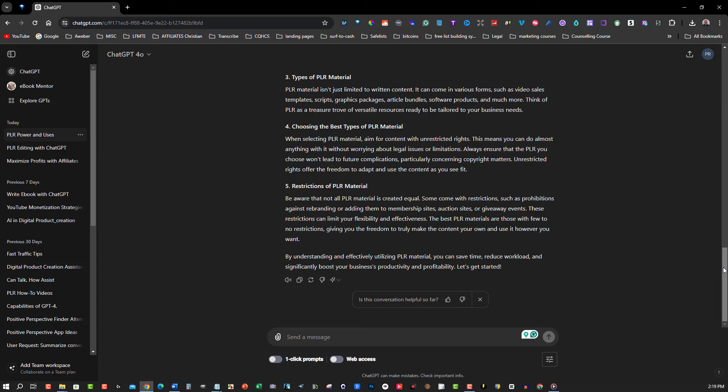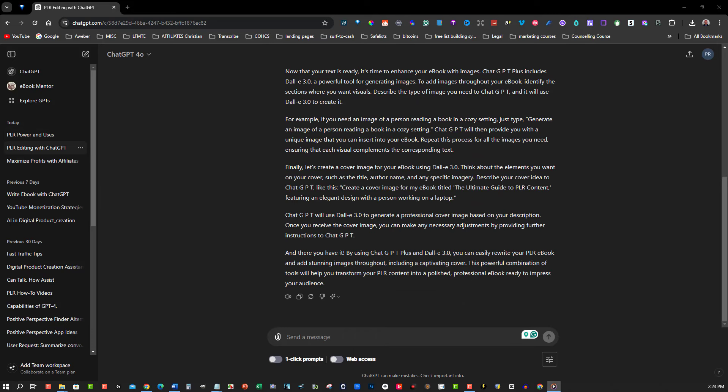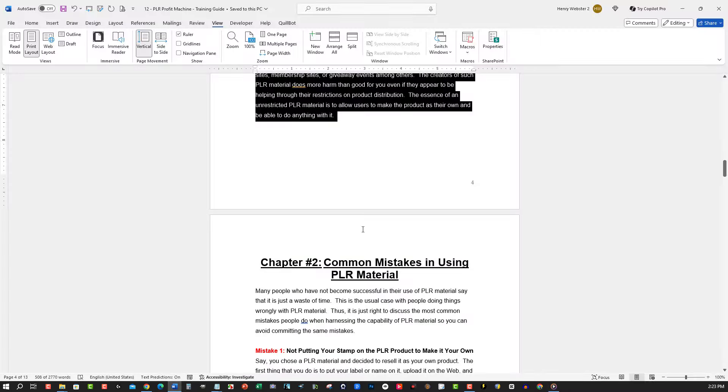Now that your text is ready, it's time to enhance your ebook with images. ChatGPT Plus includes DALI 3.0, a powerful tool for generating images. To add images throughout your ebook, identify the sections where you want visuals. Describe the type of image you need to ChatGPT and it will use DALI 3.0 to create it.